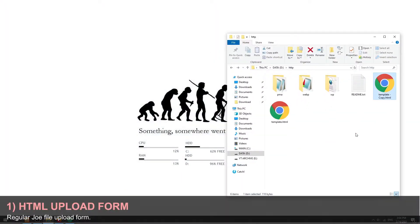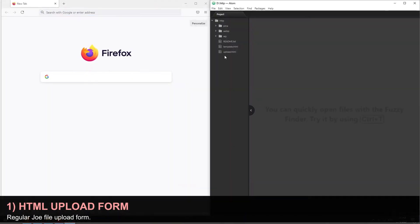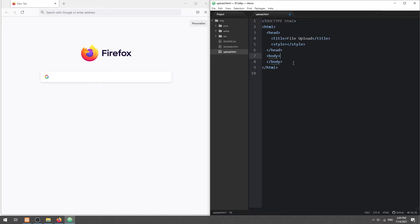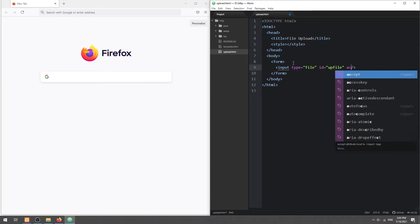Step 1. The HTML. Just create a regular HTML file upload form, but restrict the file type to accept images only.